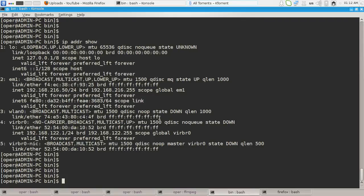But the designers of iproute2 decided to separate the layer 2 and layer 3 stuff from each other.